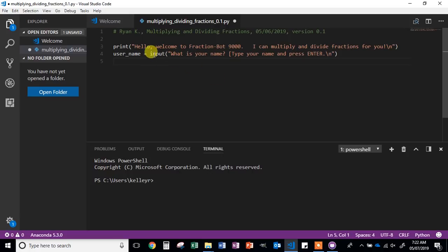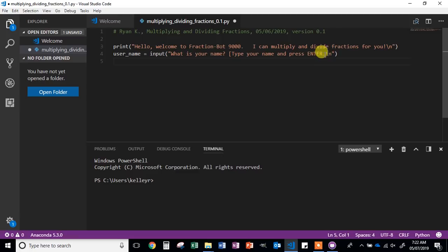Inside the input parentheses, you can put a string to add some additional instructions for the user that they'll be able to see. As you can see, my string says 'What is your name?' and then it says 'Type your name and press Enter,' followed by the new line character. This is always good in order to make your code easier to read, and it explains what you want to happen to the user, reducing the chances of them doing something incorrect.